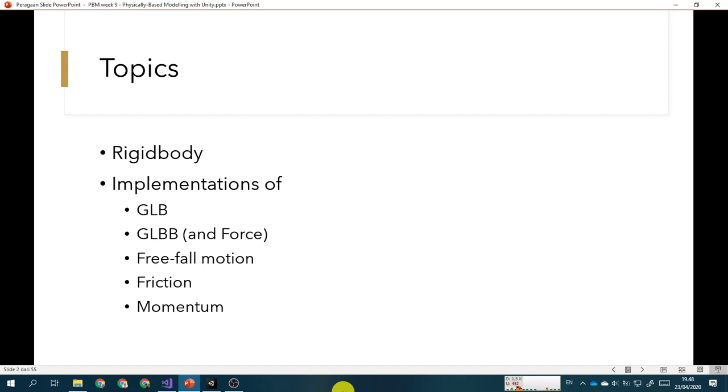Actually, after free fall motion we will talk about the projectile motion as well. And then we will talk about the implementation of friction and momentum. So maybe you are wondering, is it really like this? We will talk about seven weeks of topics into one week only.